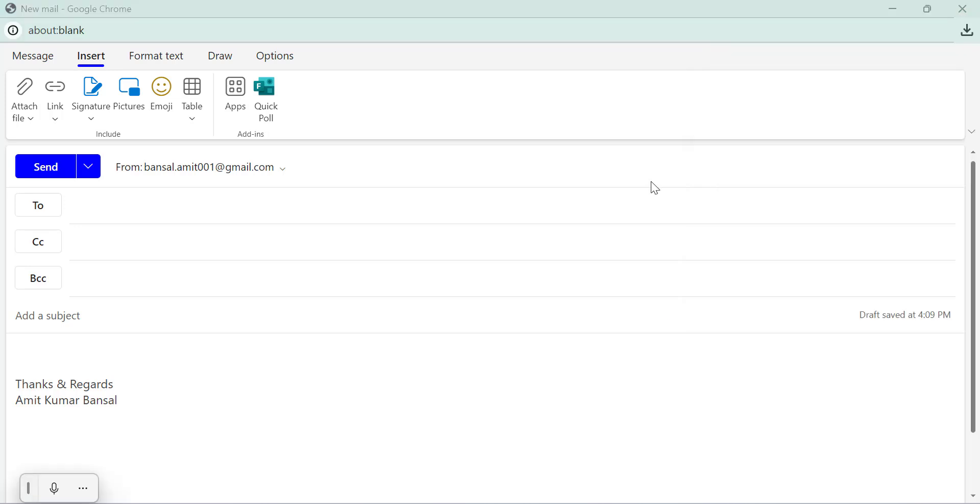To use the poll feature, you will need to subscribe to a work or school account. Luckily, I have a work account. So I will switch to that now.